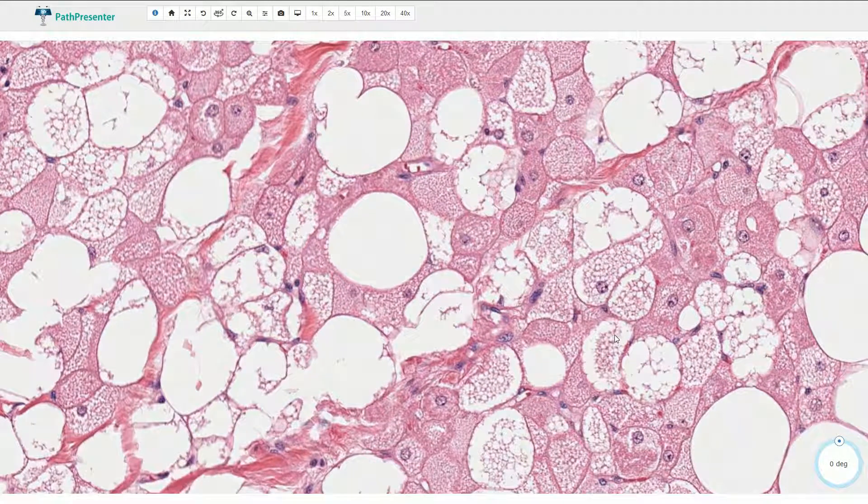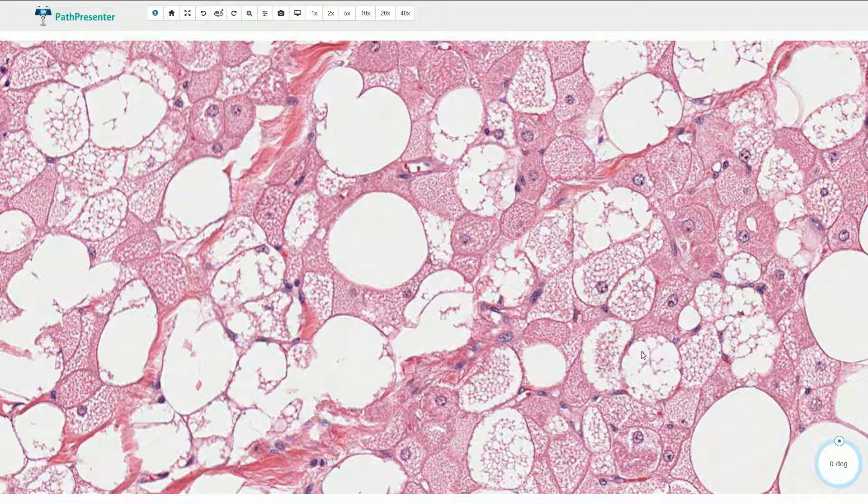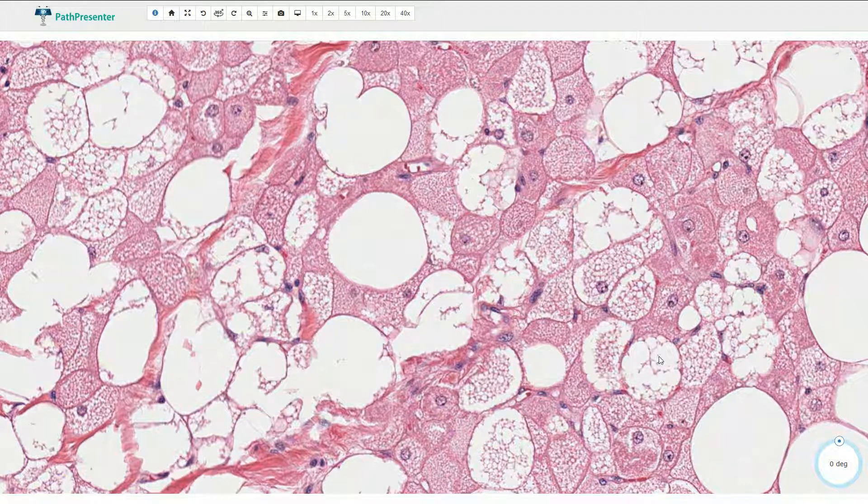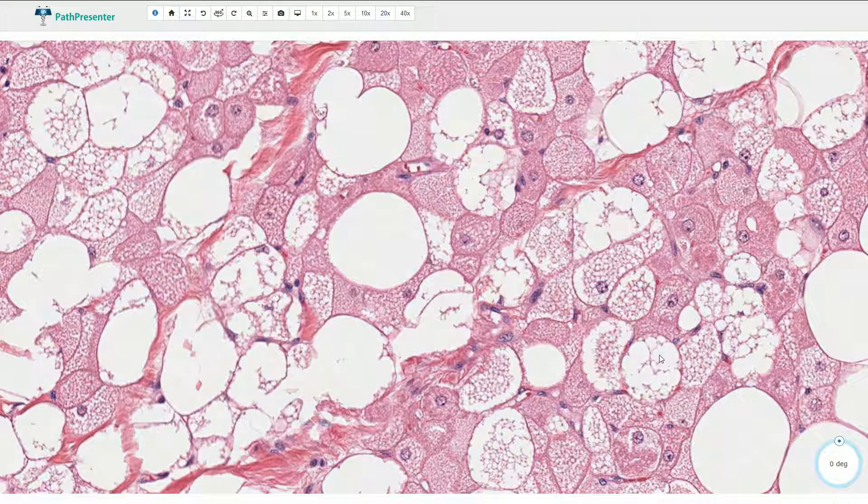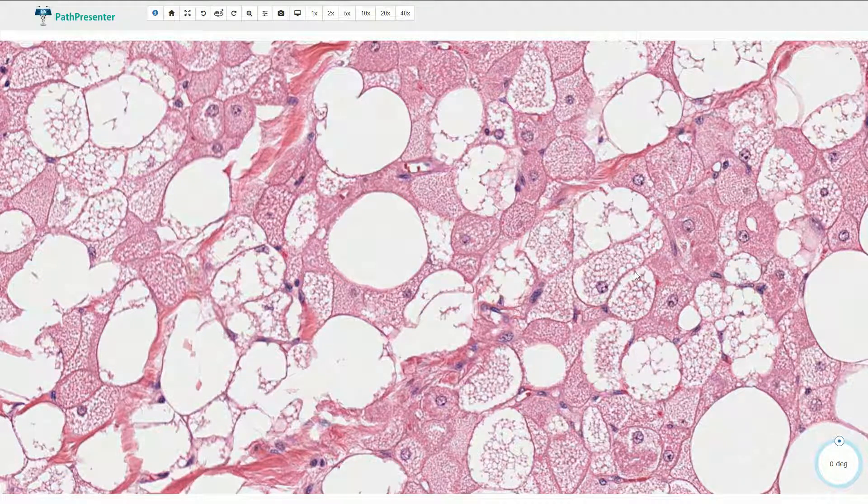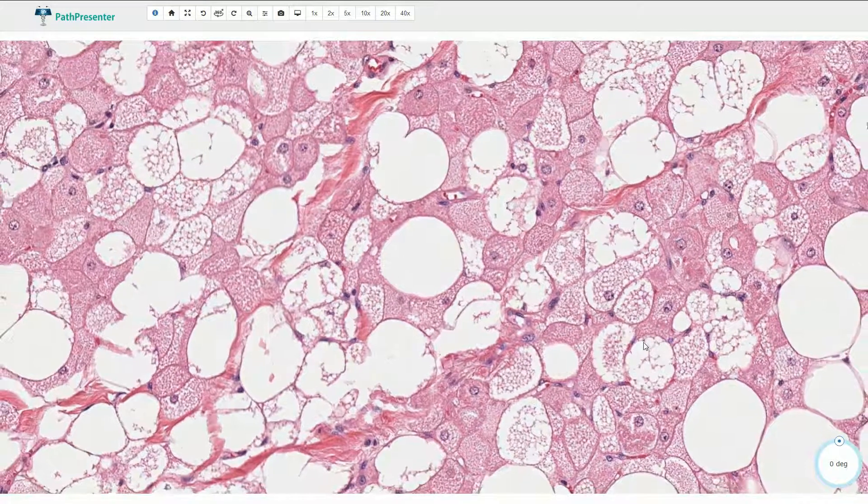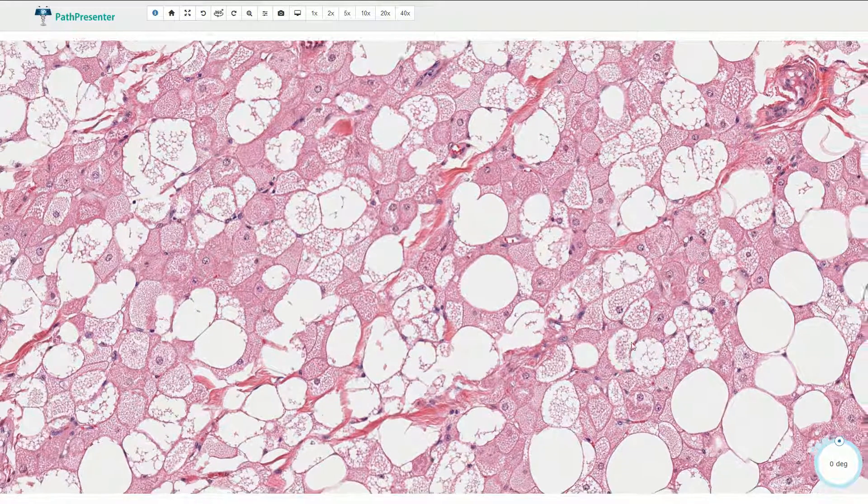These multivacuolated adipose cells sometimes resemble lipoblasts. However, lipoblasts are characterized by irregular nuclei and atypical nuclei which look like the adipose vacuoles bit out part of the nucleus. That's not what we see here. This is not real lipoblasts, just multivacuolated adipose cells.